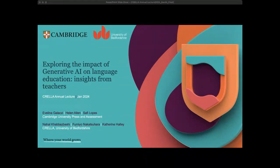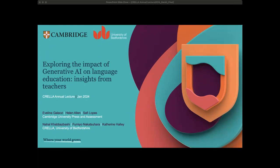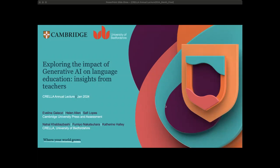Fumi and Katie are here today to answer any difficult questions you may have. Can I just check that you can see the screen and that you can hear me? Yes, we can see your slides beautifully and hear you clearly. Our talk today is going to be about exploring the impact of generative AI on language education — insights from teachers.